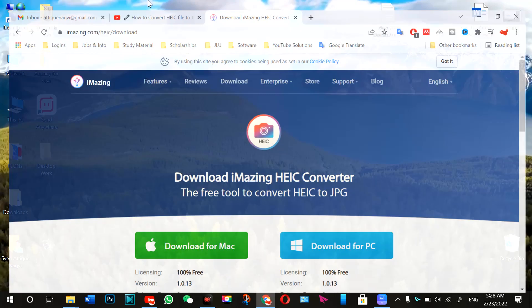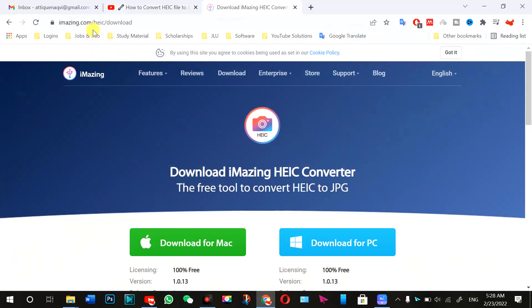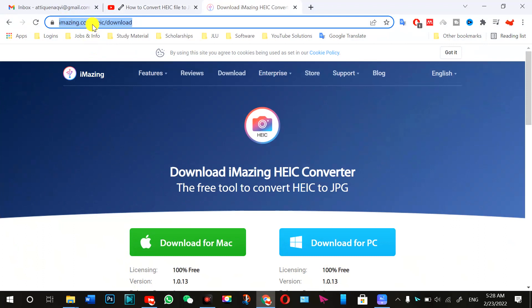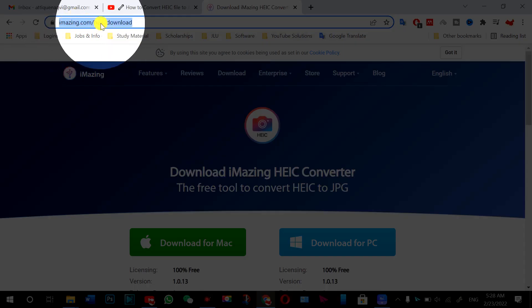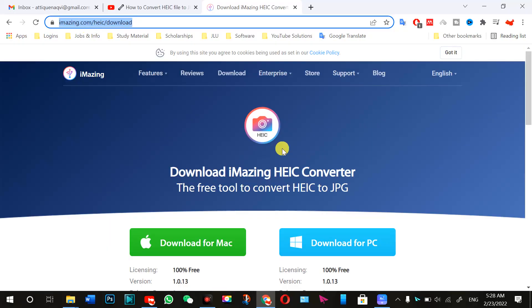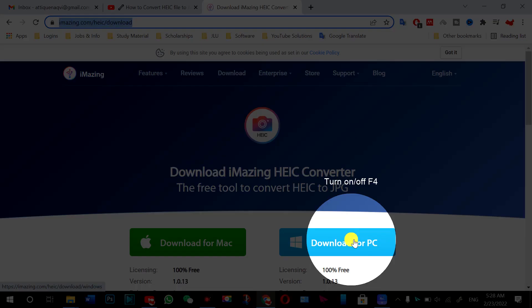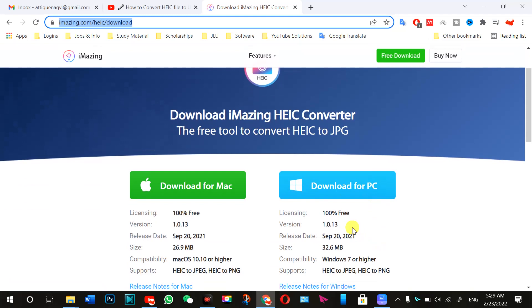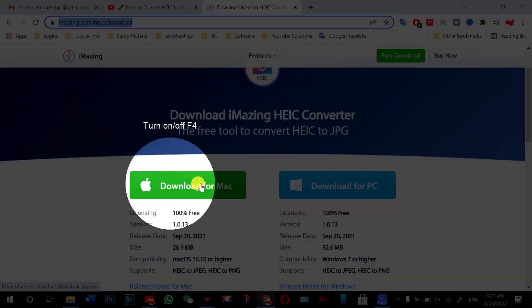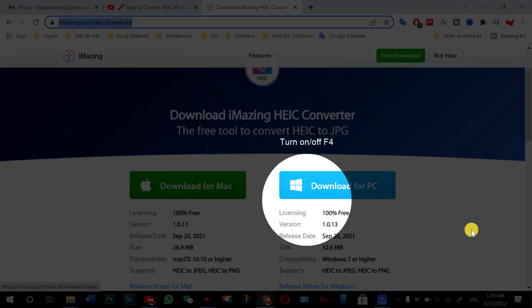So first of all, you need to go to this website here. You note it down or I will write it in the description. So first you go to this website, and then you need to come here and press the download for PC. If you're using PC, then download this one. And if you're using MacBook, then you have to download this one.